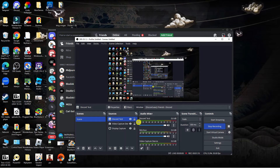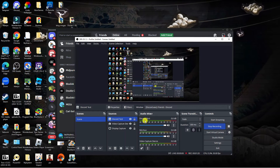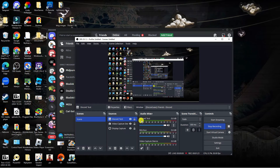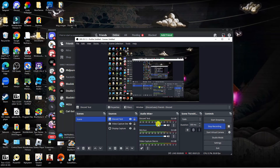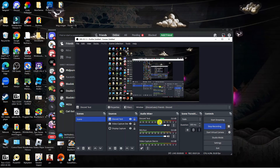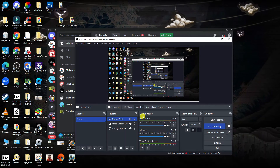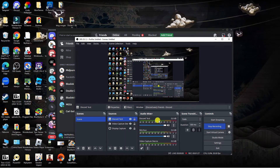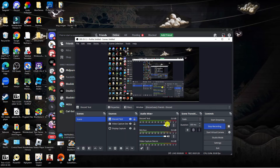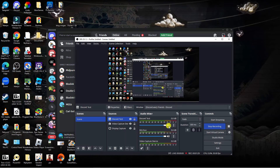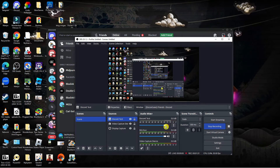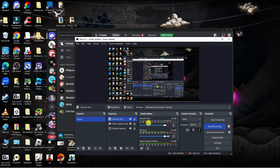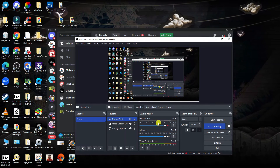What this is now going to do is give you a separate volume for Discord. To go ahead and mute this, come to the Audio Mixer section and you're going to see a little speaker icon — click onto this and it's going to mute Discord.